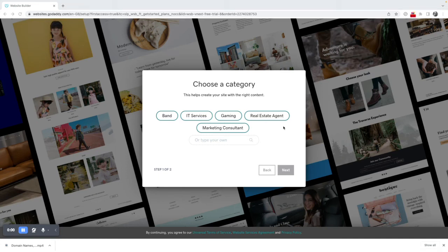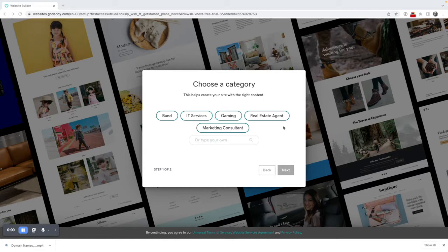Welcome to the second tutorial for the GoDaddy website builder. In this tutorial we're going to show you how to get started and how to choose a template.